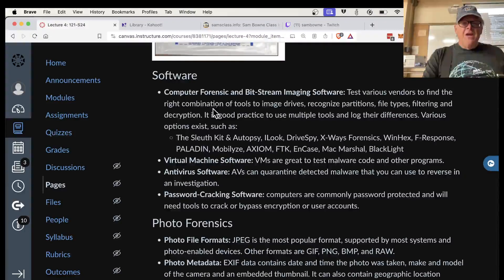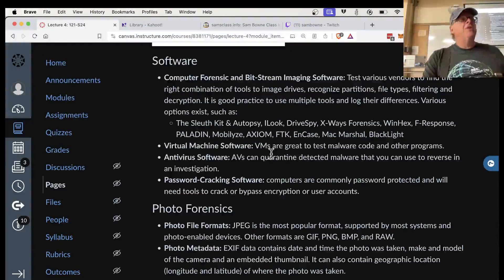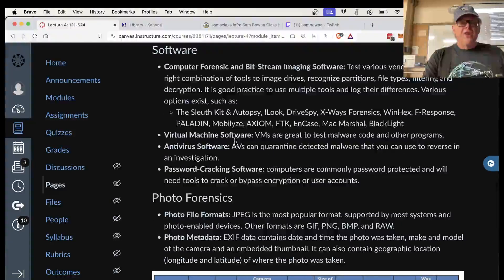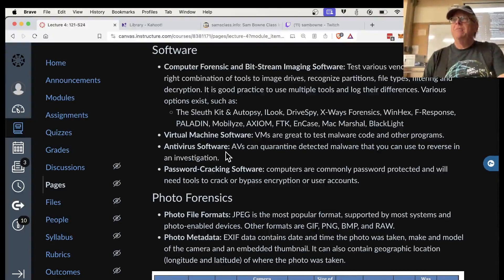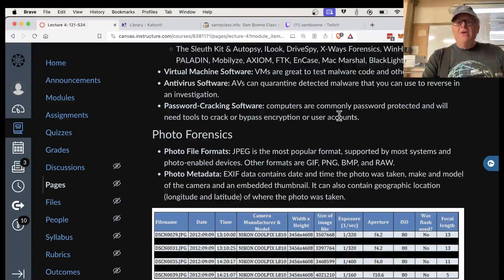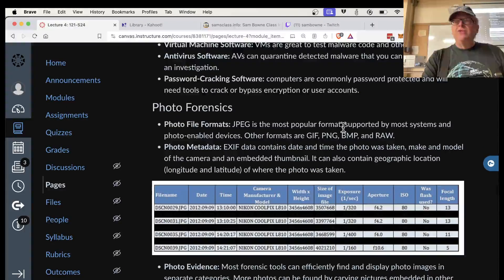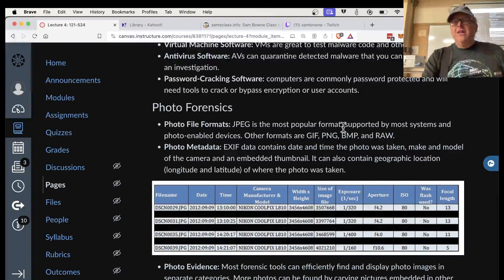You can collect disk images using DD on Linux or various commercial tools. Virtual machines are very useful — you can boot up a copy of the evidence machine and use tools on it. Be aware that evidence machines may contain malware, so analyze in a clean environment knowing the evidence could contaminate your machine. Password cracking software is included in various forensic tools. One technique that often works is taking every word found on the hard drive and trying those as passwords, hoping the suspect saved their password in some file.